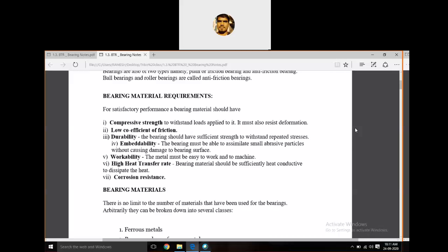Next is corrosion resistance — the bearing should not easily rust. It should have a corrosion resistance property because bearings are always in contact with lubricants or liquids, so rust formation should be resisted. These are the important properties and requirements while selecting a bearing for particular applications.